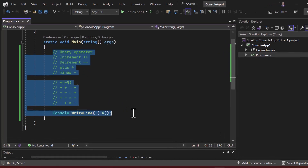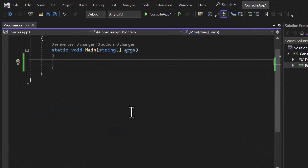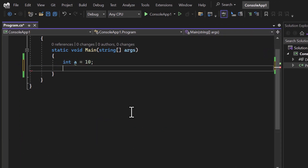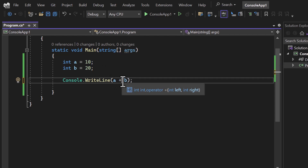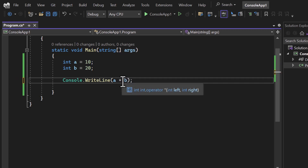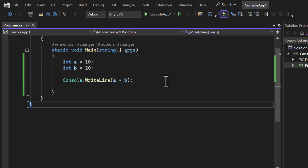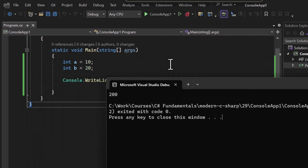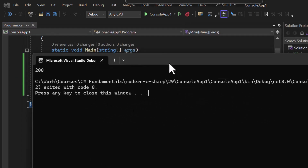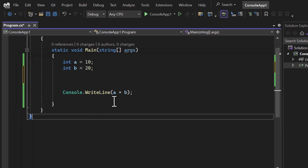I'll start with multiplication. I have two variables: `int a = 10` and `int b = 20`. To display the multiplication of both variables on the console window, I can simply use `a * b`. To use multiplication we use the star symbol — the asterisk on the 8 key. Let's run this application. As expected, the output is 200: 10 multiplied by 20 equals 200.